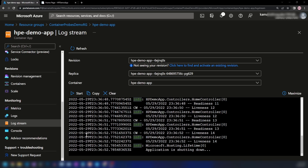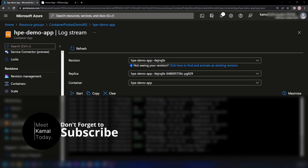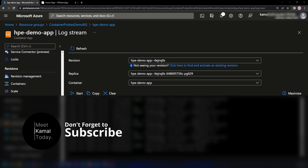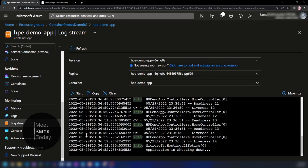Now this is the end of this video. I wanted to introduce you to health probes in Azure Container Apps. If you have any questions or comments, please let me know in the comments below, or any video suggestions as well. Don't forget to like this video and subscribe if you learned something new today. I will see you with another video like this soon — thanks for watching.